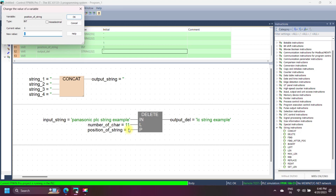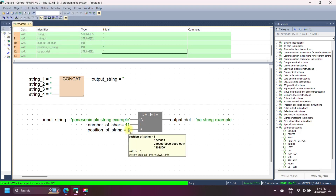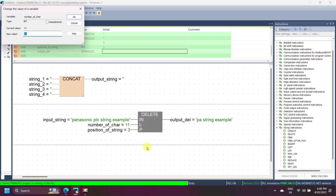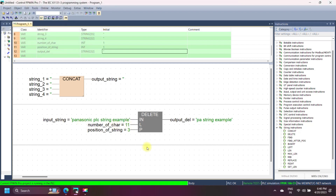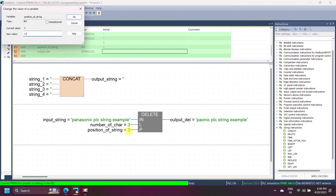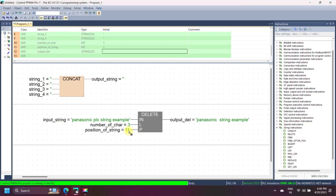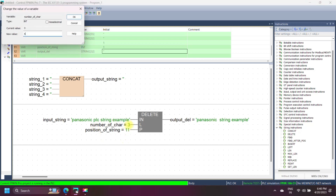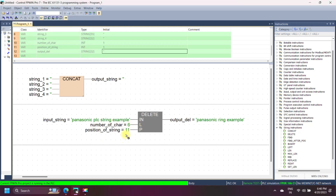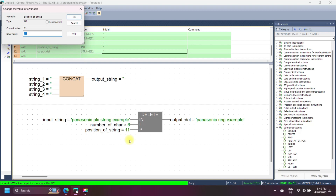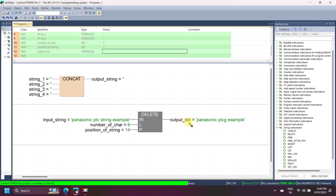In this example of Panasonic DELETE string instruction, the input string is 'Panasonic plc string example'. If we want to remove 'plc' from the input string — 'plc' is at position 11 — we remove 3 characters from position 11. Finally, the output is 'Panasonic string example'. Always remember, space is counted as one.